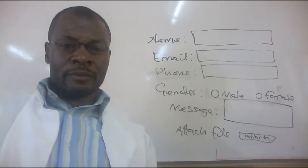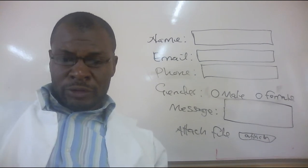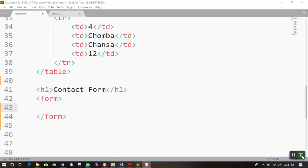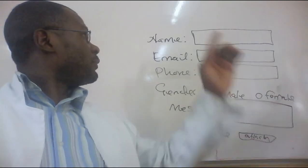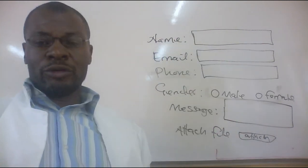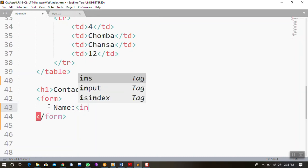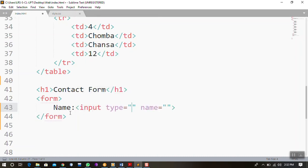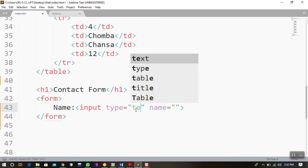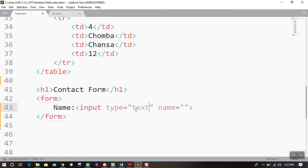So to begin using the contact form, we are going to go to our text editor. As shown on the board, the first field is name, then a box. I would say 'Name' there, then open the input and close the input. The type of entry is going to be text.